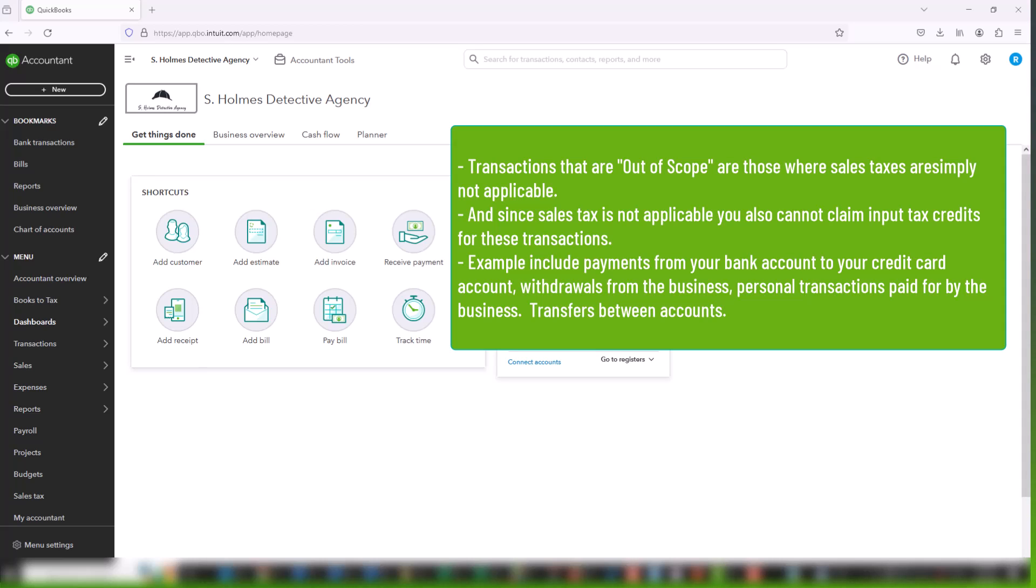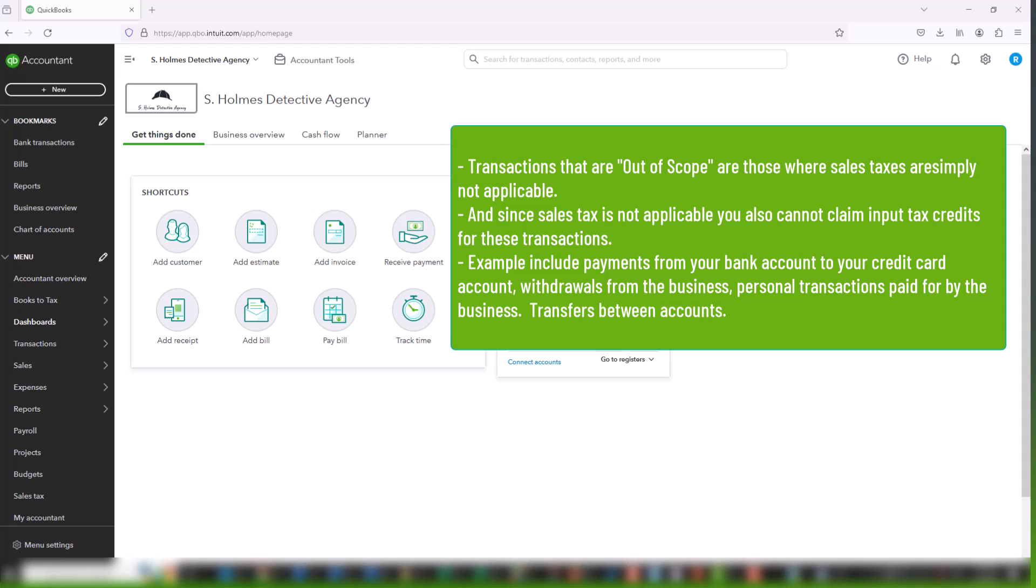So examples of out of scope transactions tend to be transfers. Transfers between bank accounts, transfer from your bank account to your credit card account, withdrawals, personal withdrawals from your bank account, or any kind of personal transactions really are out of scope because you are not able to claim sales tax on personal transactions, and transfers to and from your shareholder loan account, dividends. Those types of transactions are essentially out of scope.